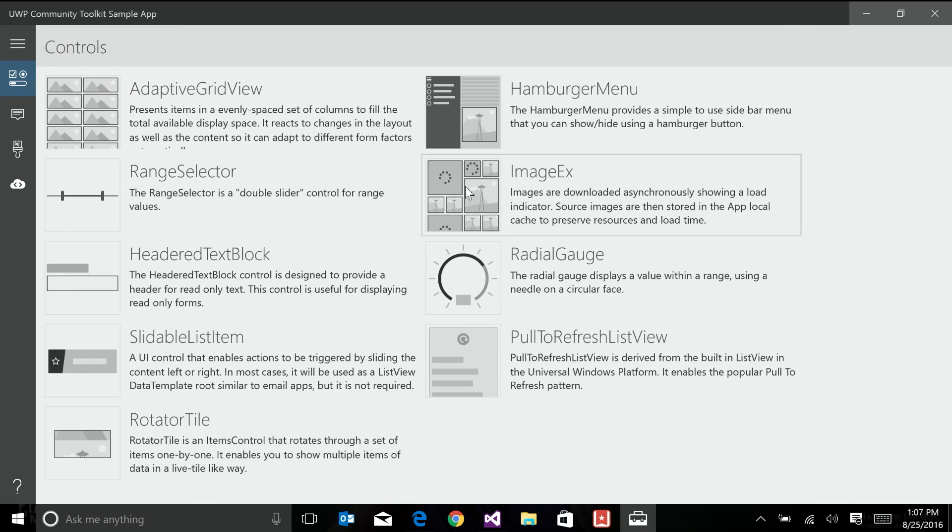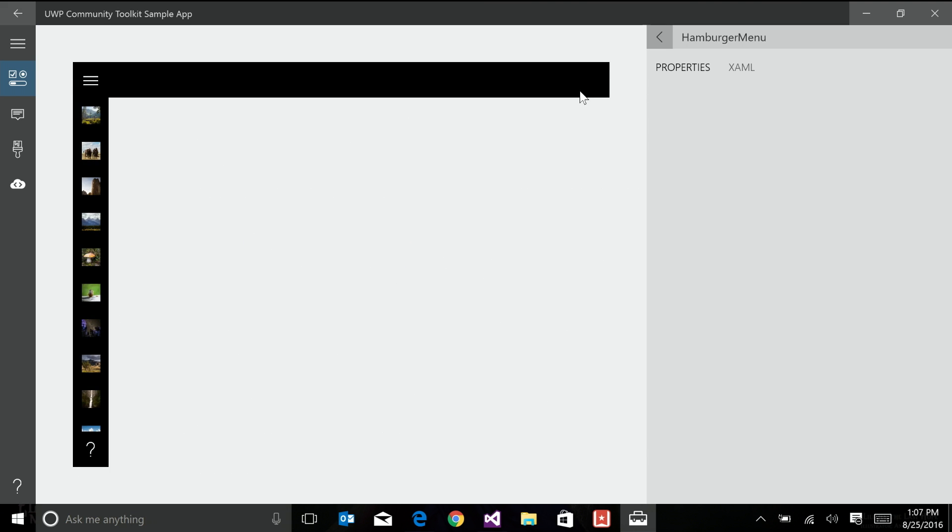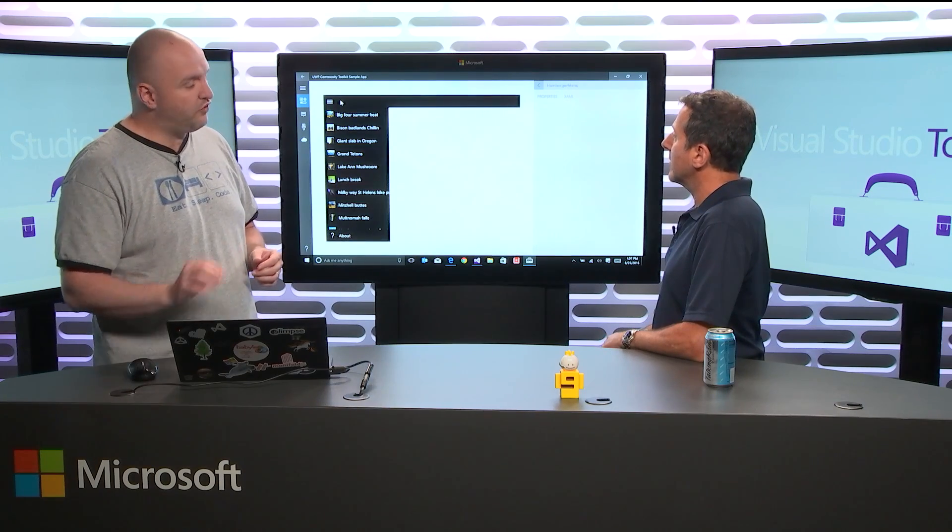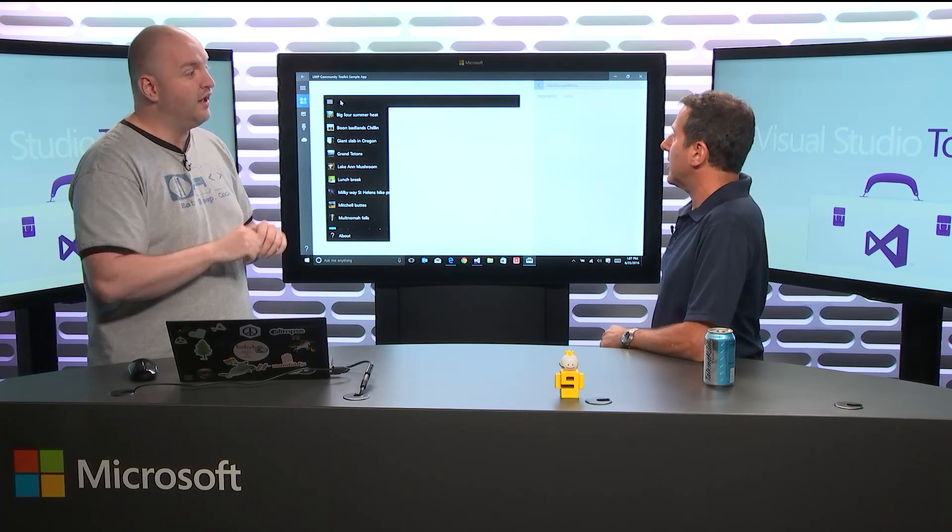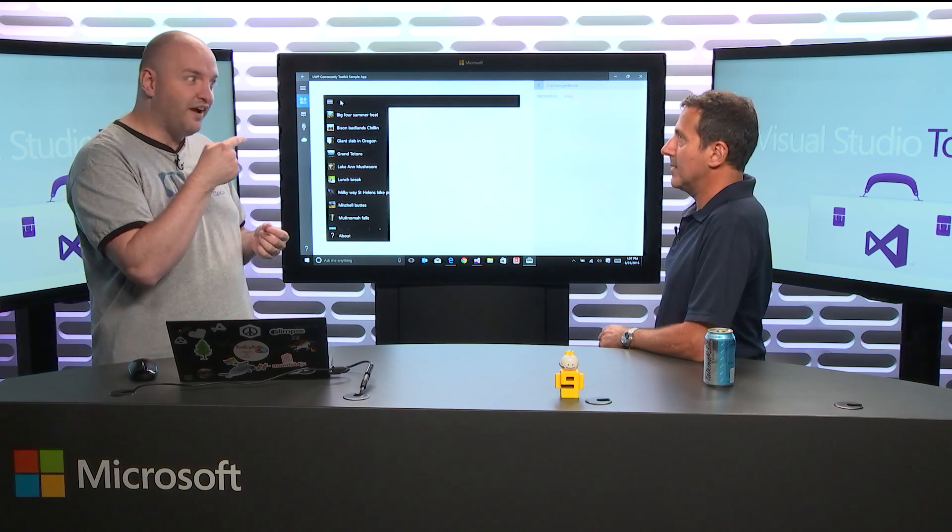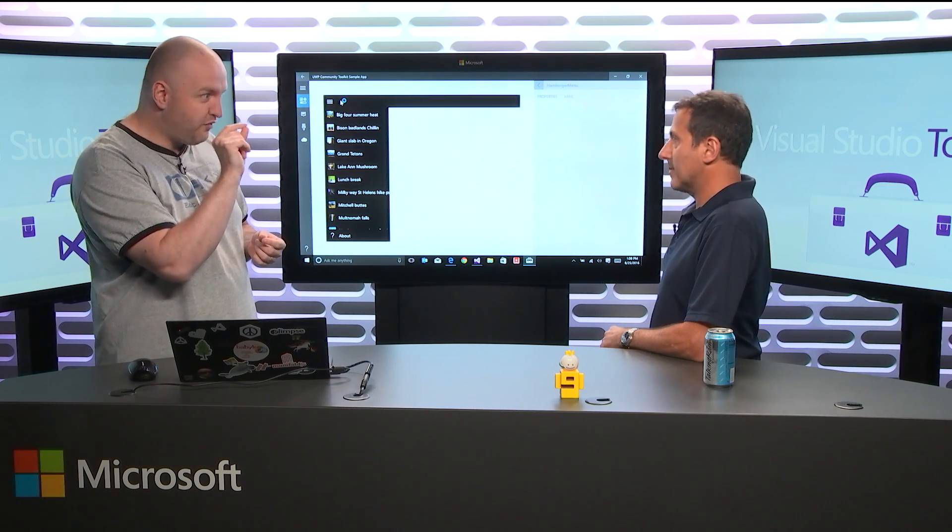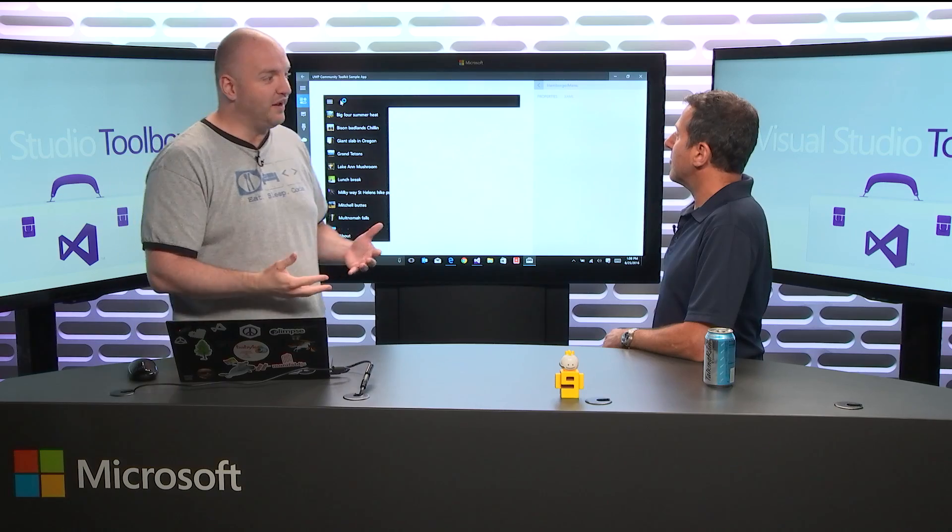So I won't go through all the controls that we have here, but basically the idea was either to fix a missing thing, think about the range selector. Sure. We have sliders right now in the SDK, but you have no way to easily create a control that can specify a range like min and max value. Ah. It's a double slider actually.